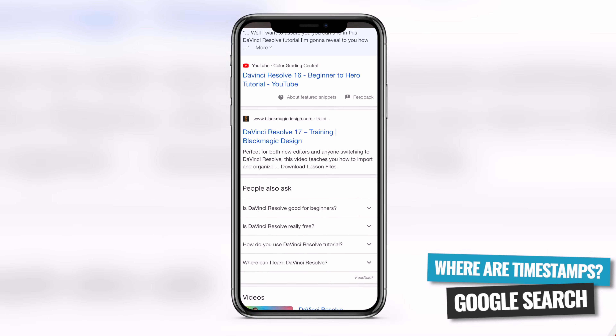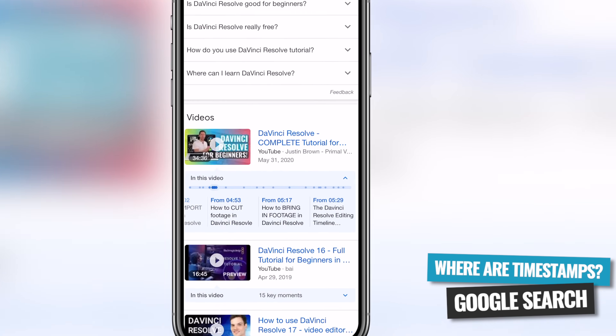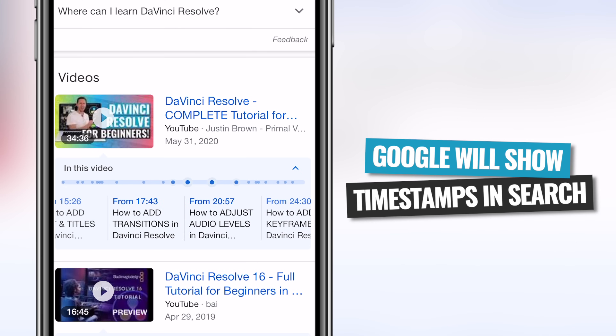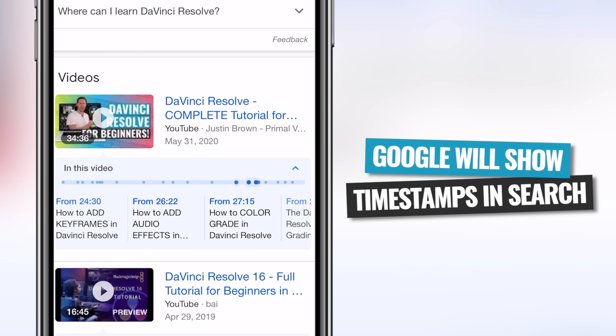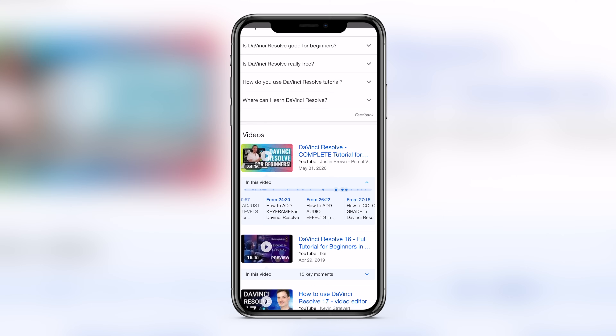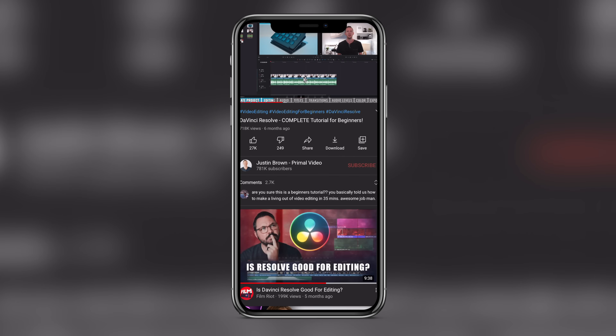The third place that these chapter markers can show up is inside of Google search results. When Google shows a YouTube video that has captions on it, those captions can be shown on mobile and desktop underneath the video, so the viewer can easily jump to different sections and see what's covered before they click. This is something that's constantly changing, but it keeps getting more integrated with Google and YouTube over time, which makes a lot of sense for getting the right information to people.